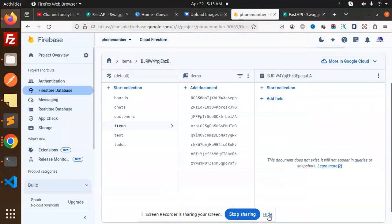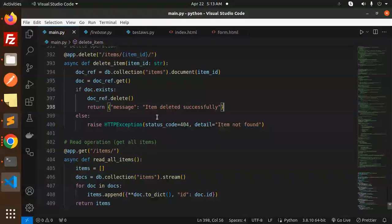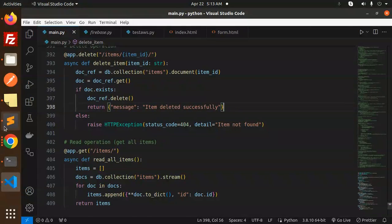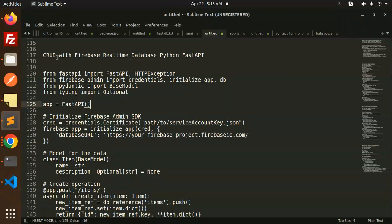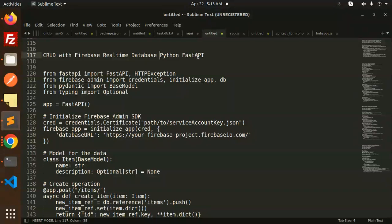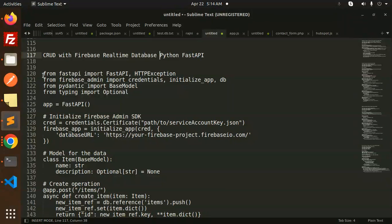Hello friends, welcome back to the new tutorial of the Fast API. Today we are going to learn about CRUD with the Firebase real-time database Python Fast API. If you haven't subscribed to my channel yet, please do subscribe, and if you liked the video, please like, share, and comment. Let's get started.